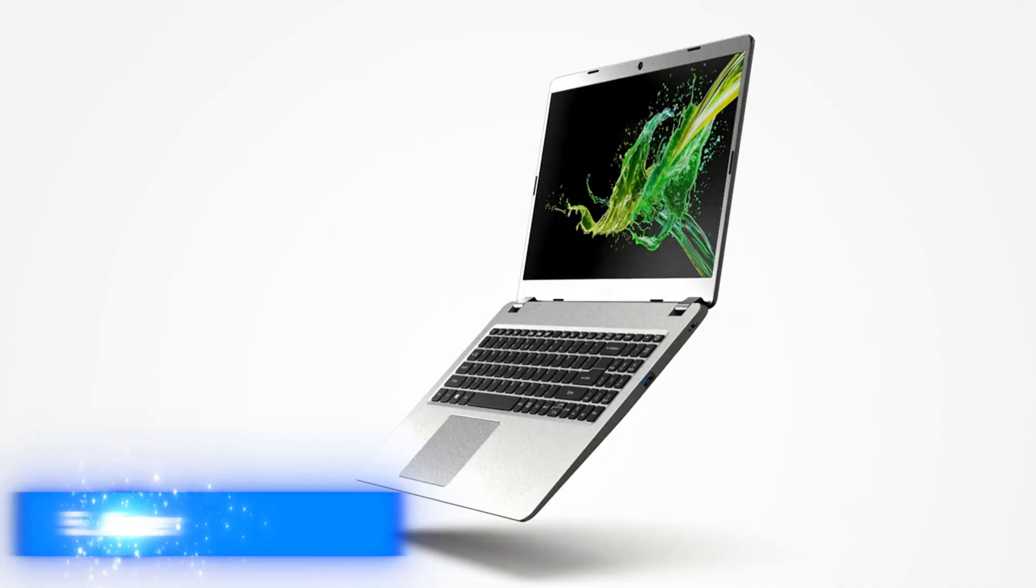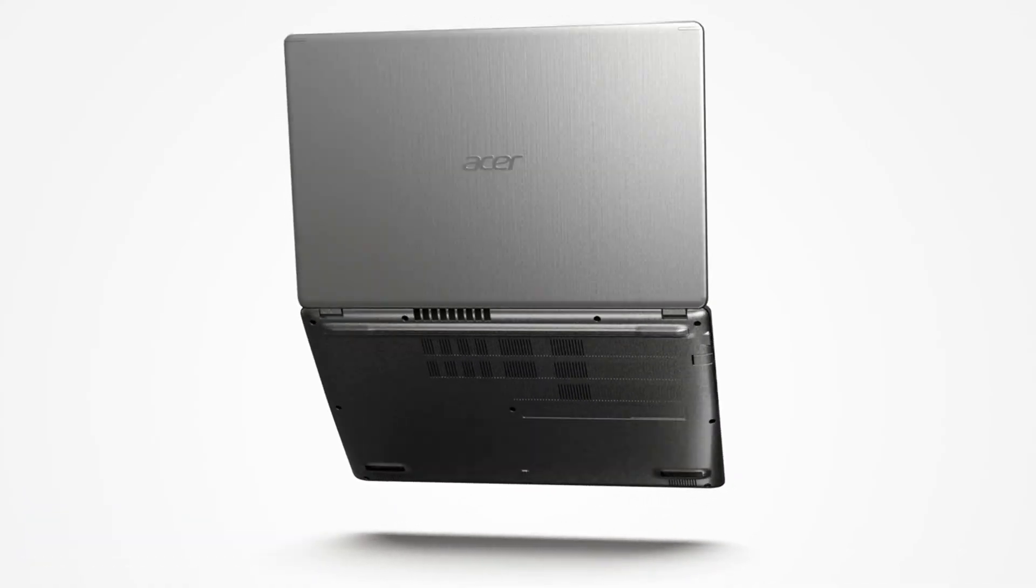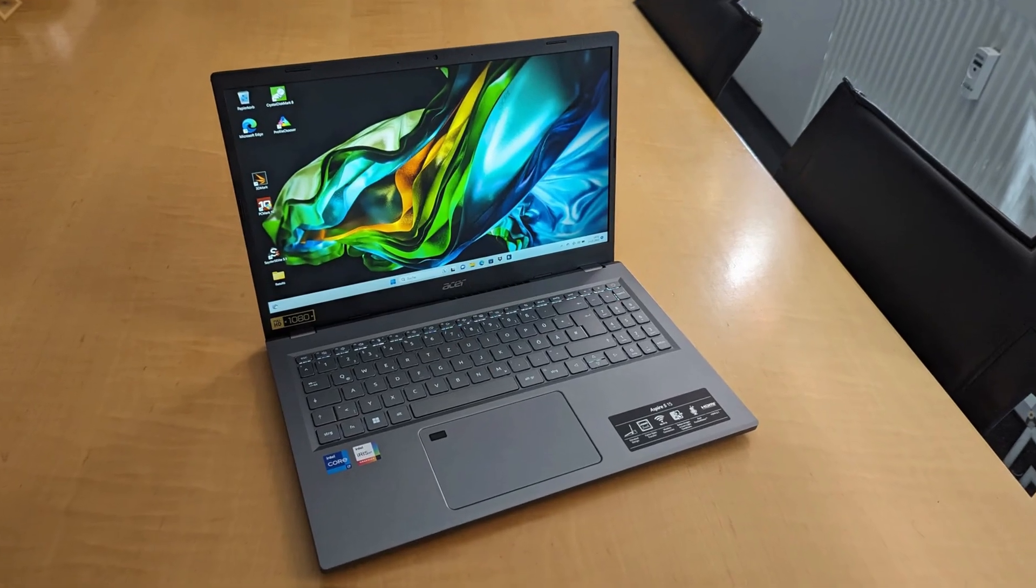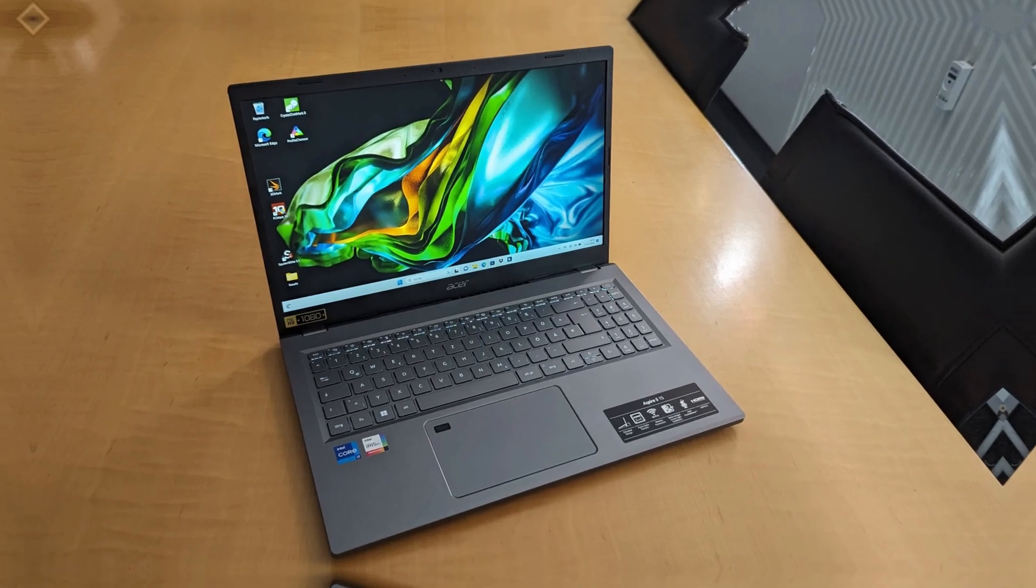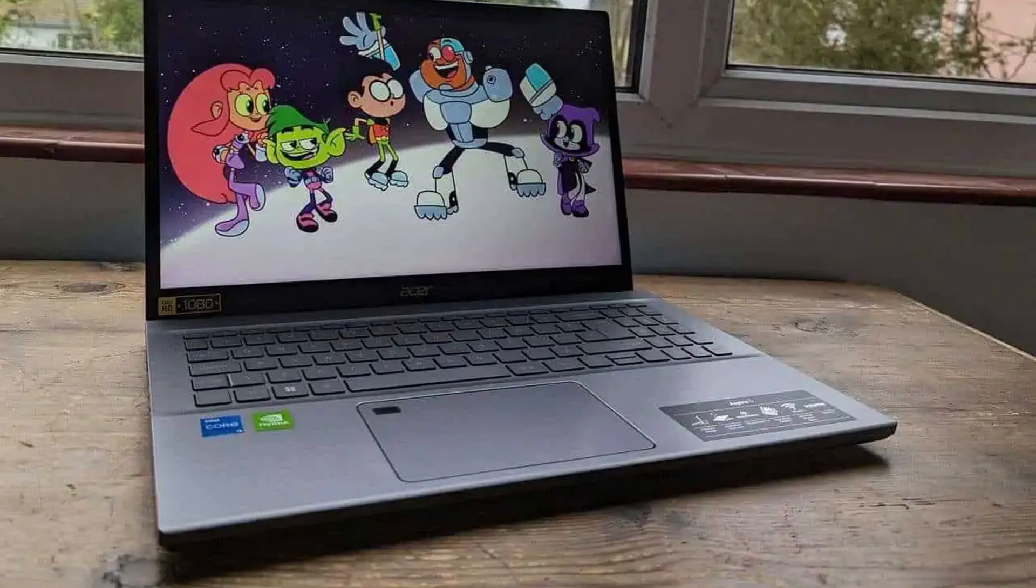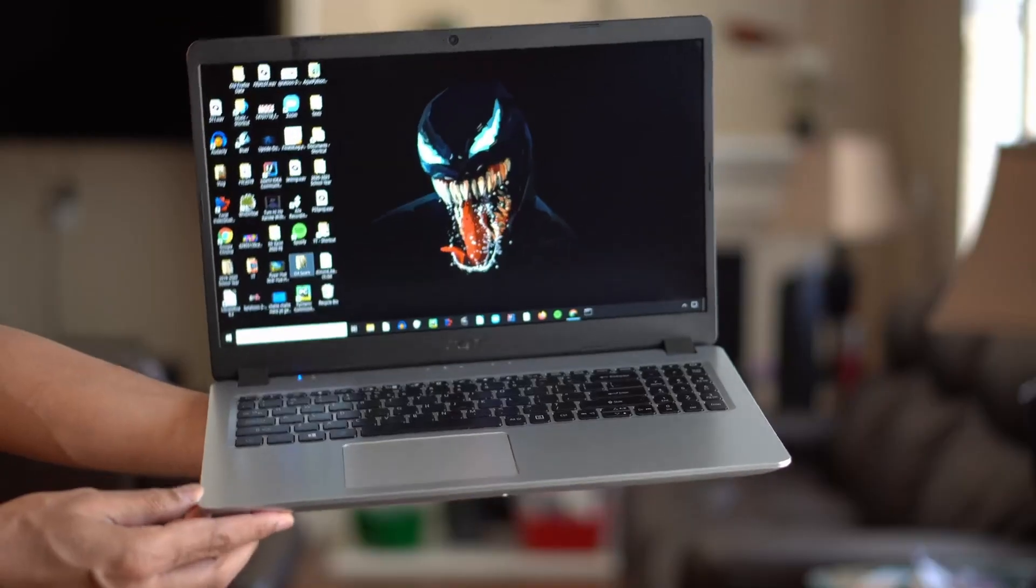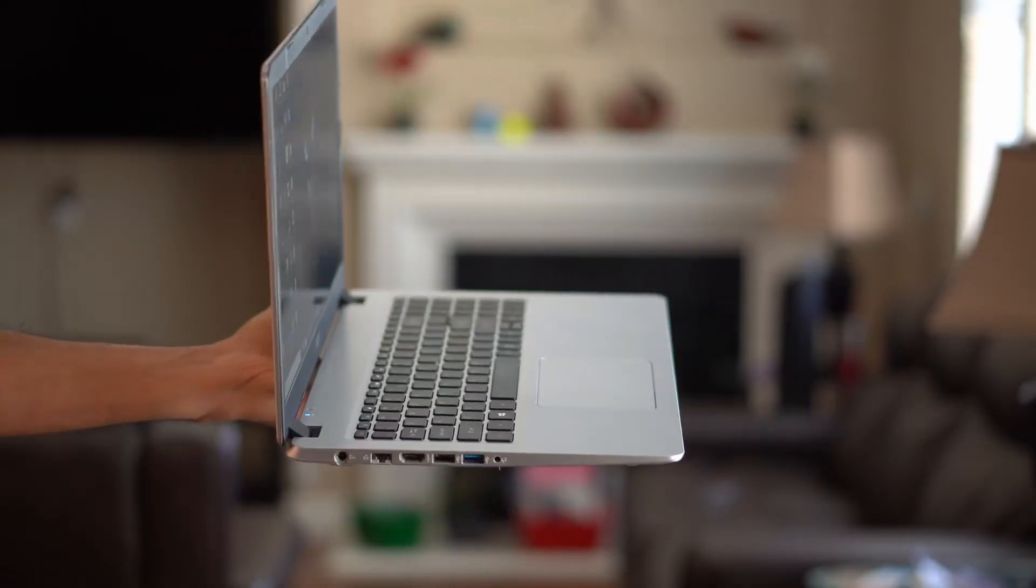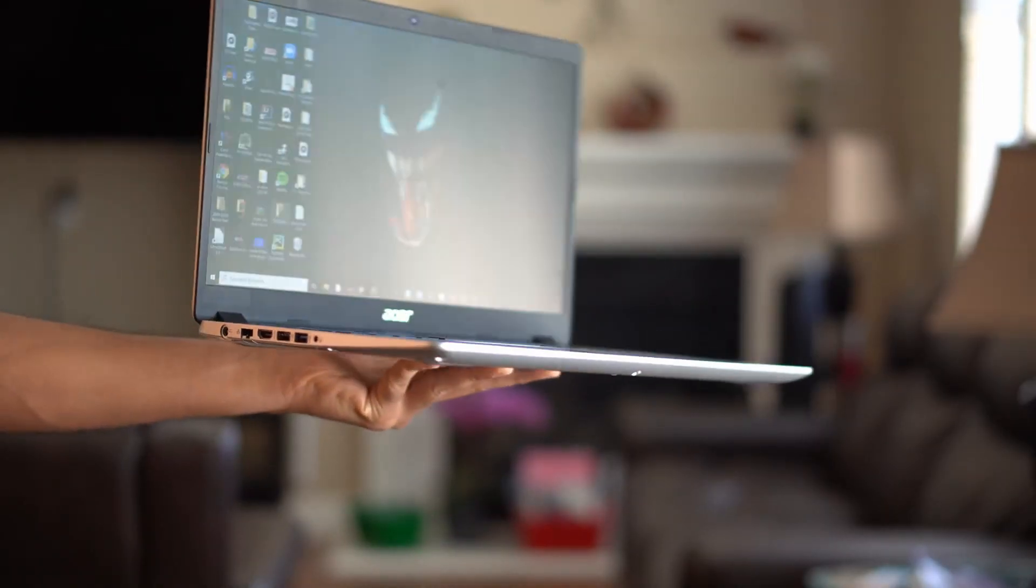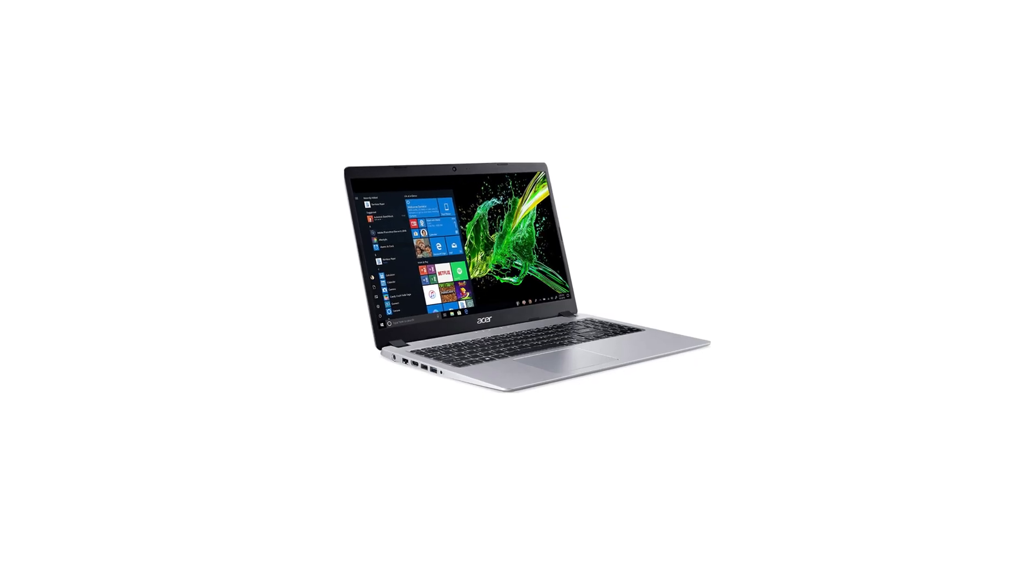Number 5. Acer Aspire 5 Slim. Picture this: you're on a tight deadline juggling your IDE, browser tabs, and a rogue background compile. The Acer Aspire 5 Slim steps in like your coding sidekick. Its AMD Ryzen 3 dual-core processor turbo-boosting up to 3.5GHz means your builds and runtime tests fly through without that dreaded spinning wheel of doom.